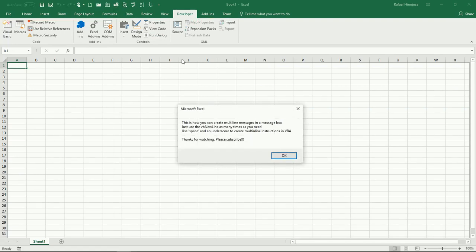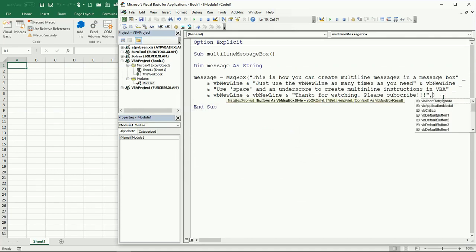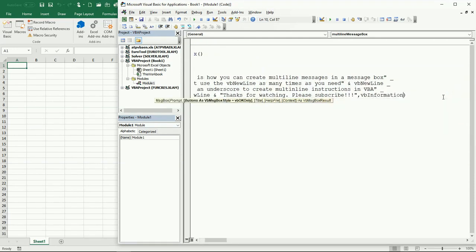Well there you have it. I didn't put a title, I can put a title in here. Let's just have VB information and here just put a title.